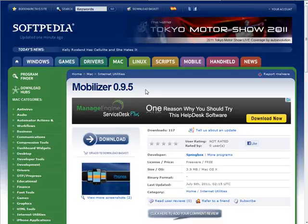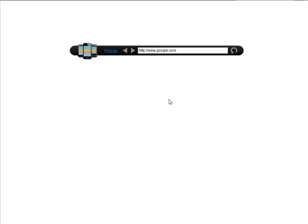Now after you have it installed, this is what you will see when you run it. It just comes up with a bar like this. So we will put our website in here that we want to look at.